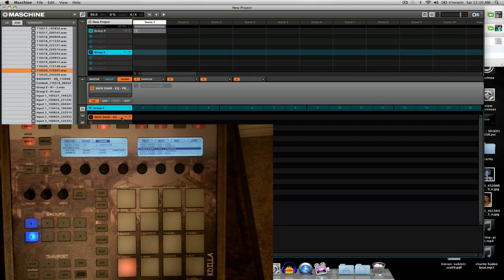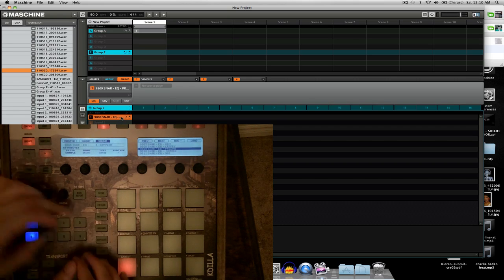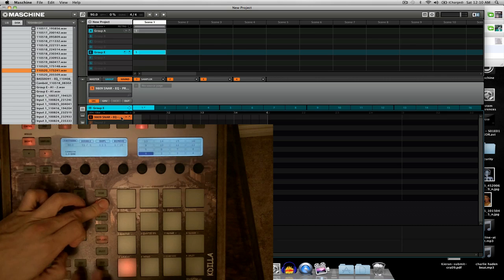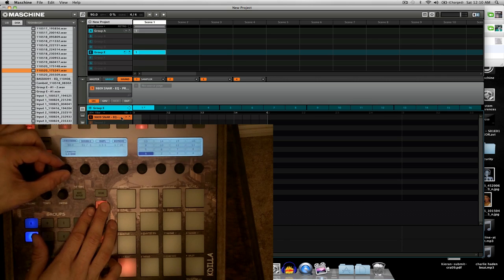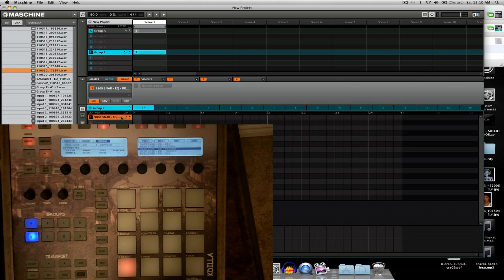All right, that's all we really need there — just going to fill a pattern in and I'm going to make it two bars.